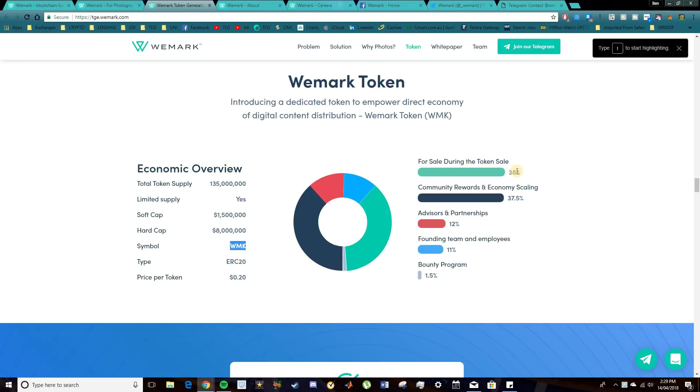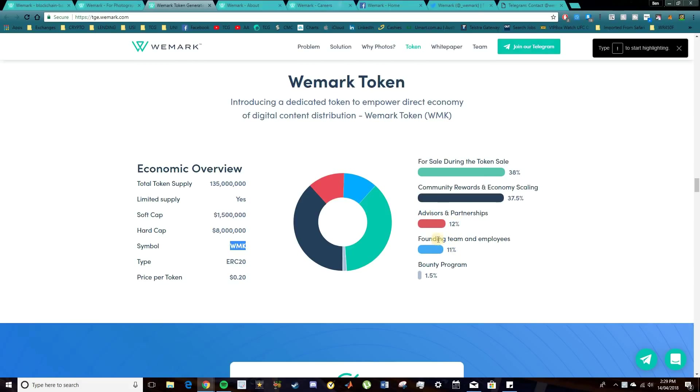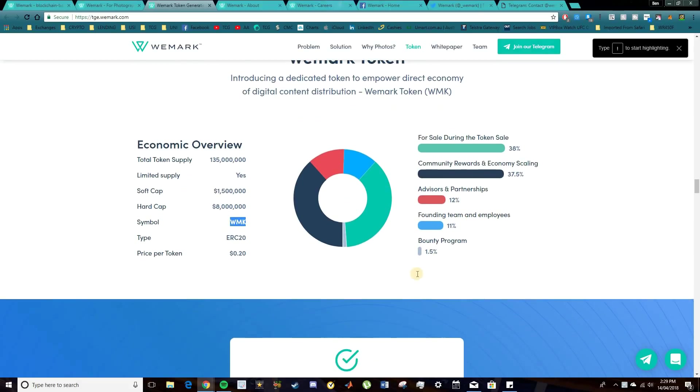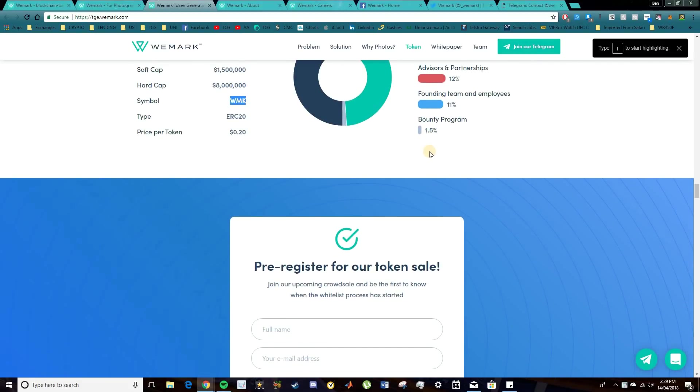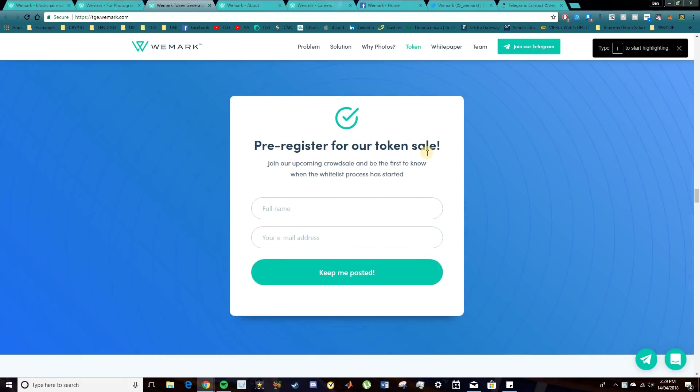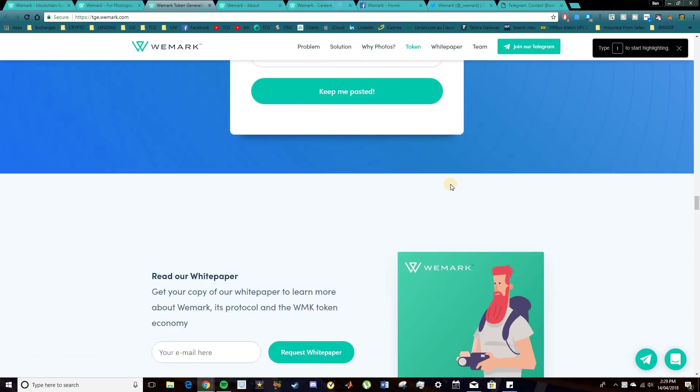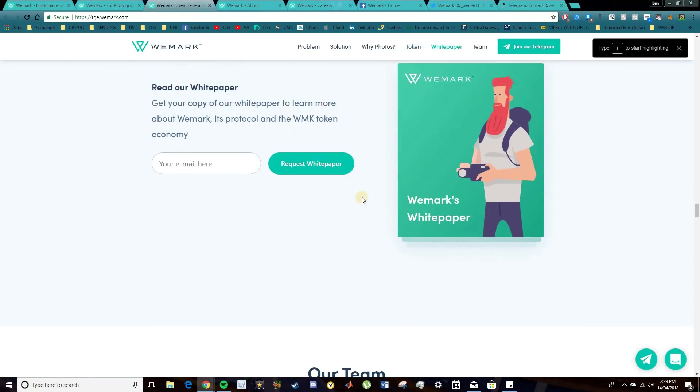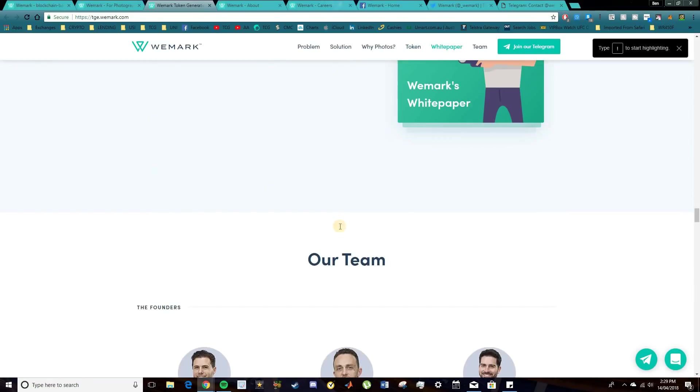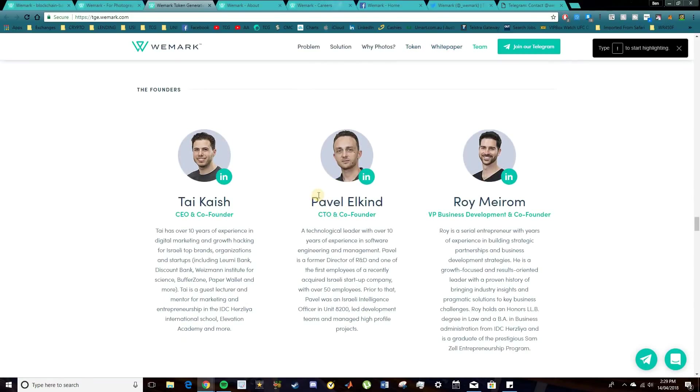Now, there'll be 38% available through this token sale. 37.5% will be left for community rewards and economic scaling. 12% in advisors and partnerships. 11% for the team and employees. And 1.5% in the bounty program. So you're welcome to come and pre-register for this token sale. And also come and read the white paper as well.